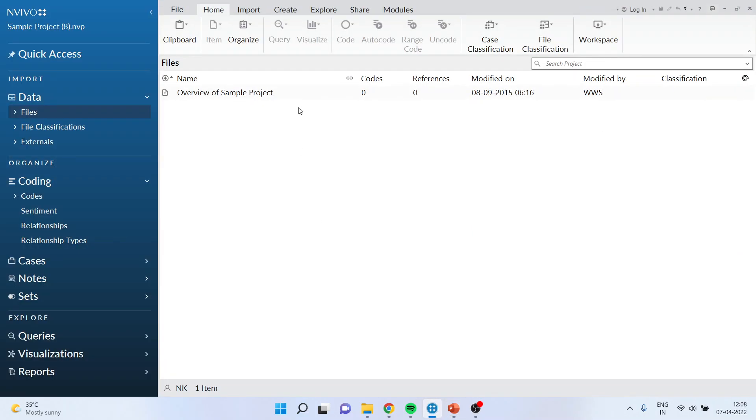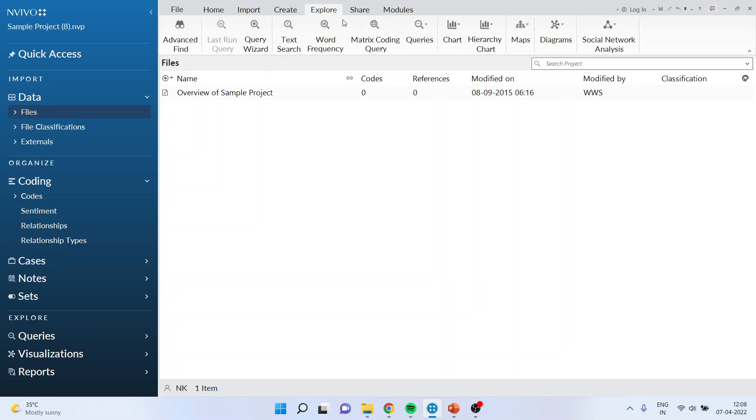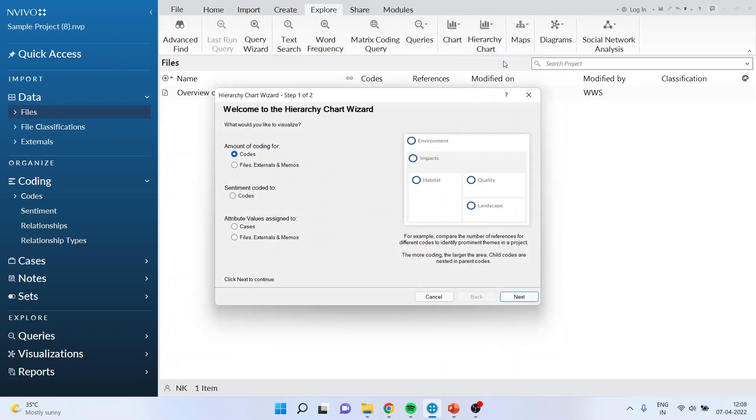We will use the default dataset related to the environment which has been provided in NVivo. For creating hierarchy charts, you will have to go to Explore, click here, and hierarchy charts.